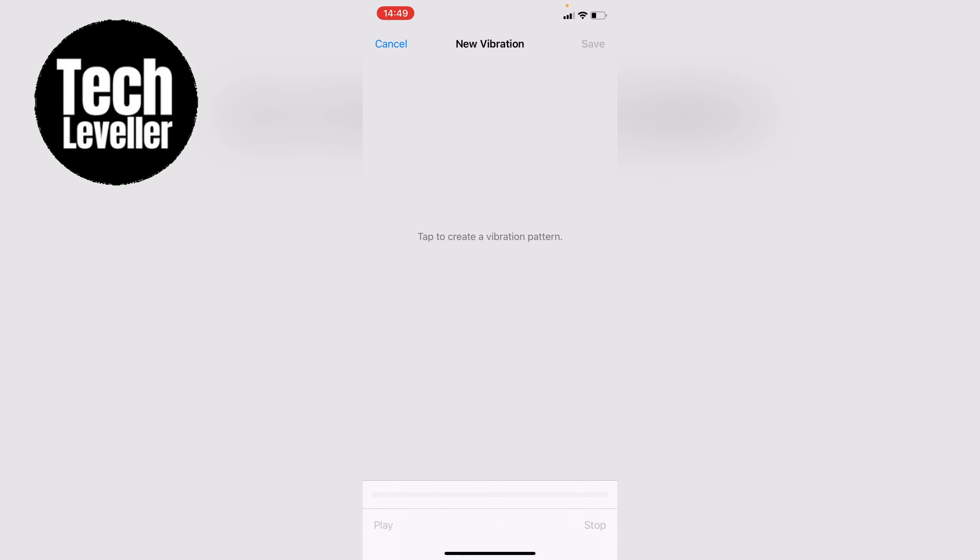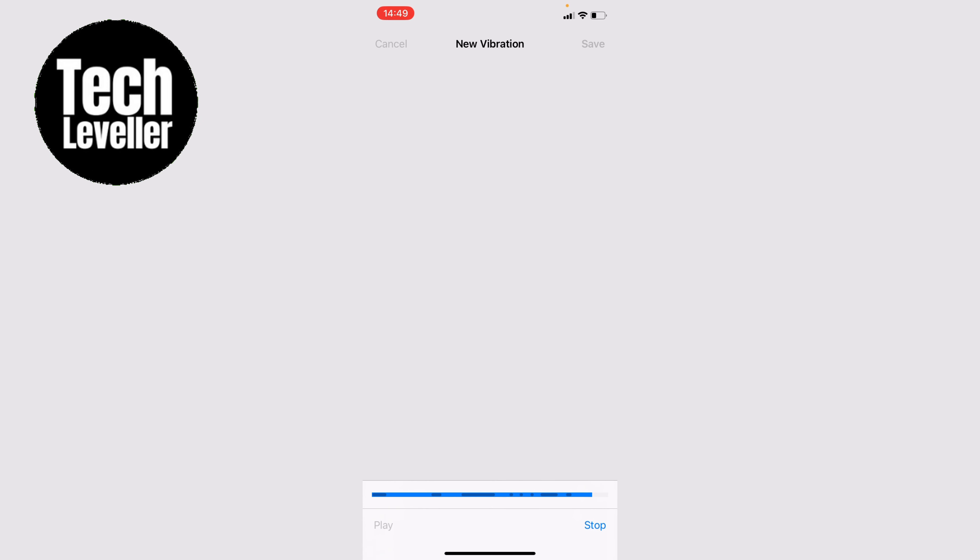Now here what you want to do is press on the iPhone home screen. And if you press and hold it'll keep vibrating. And you can make the pattern however you want. You don't have to make it that long if you don't want.